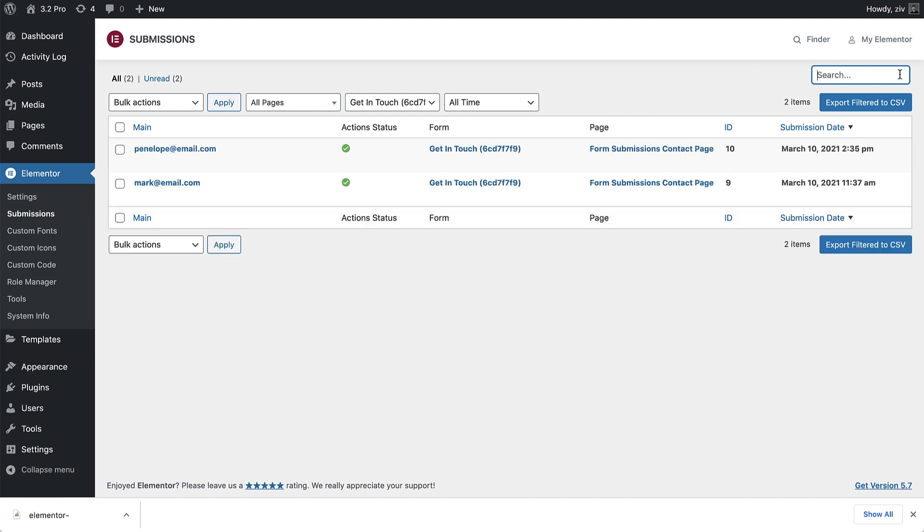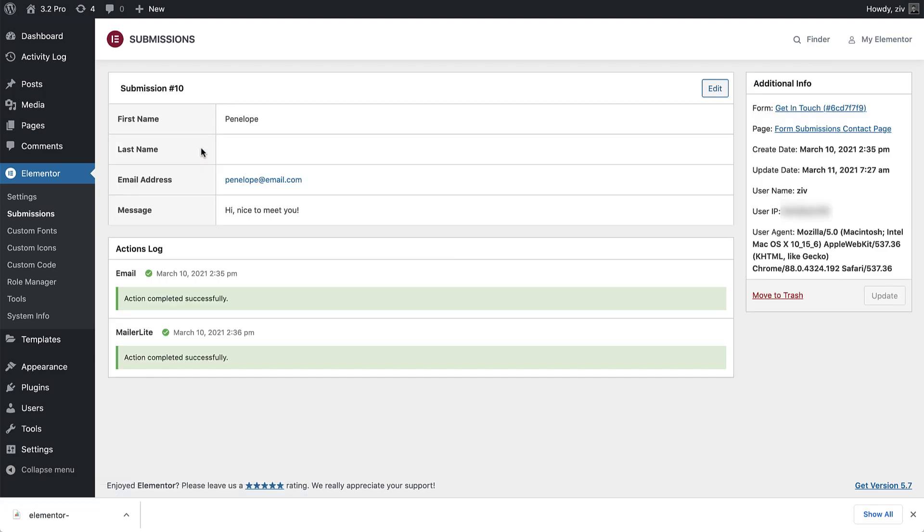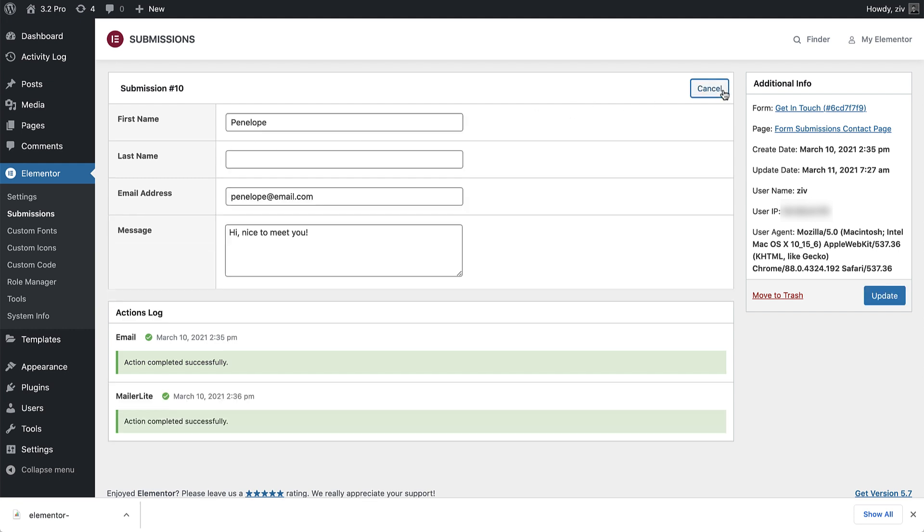When clicking on a specific submission, you'll be able to see all the details. Click Edit to make changes or add information to the submission.